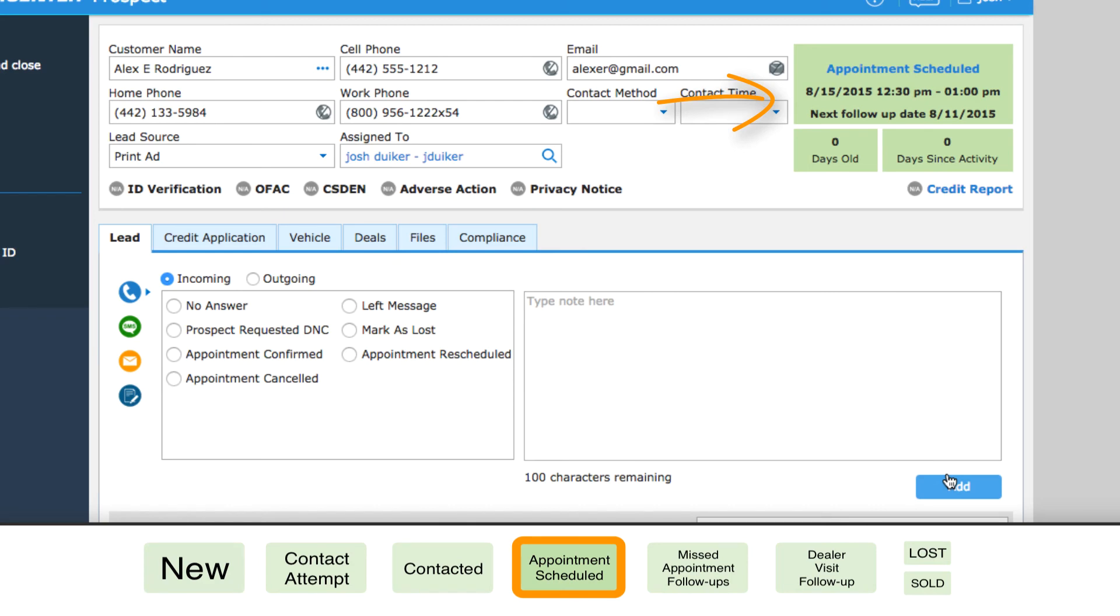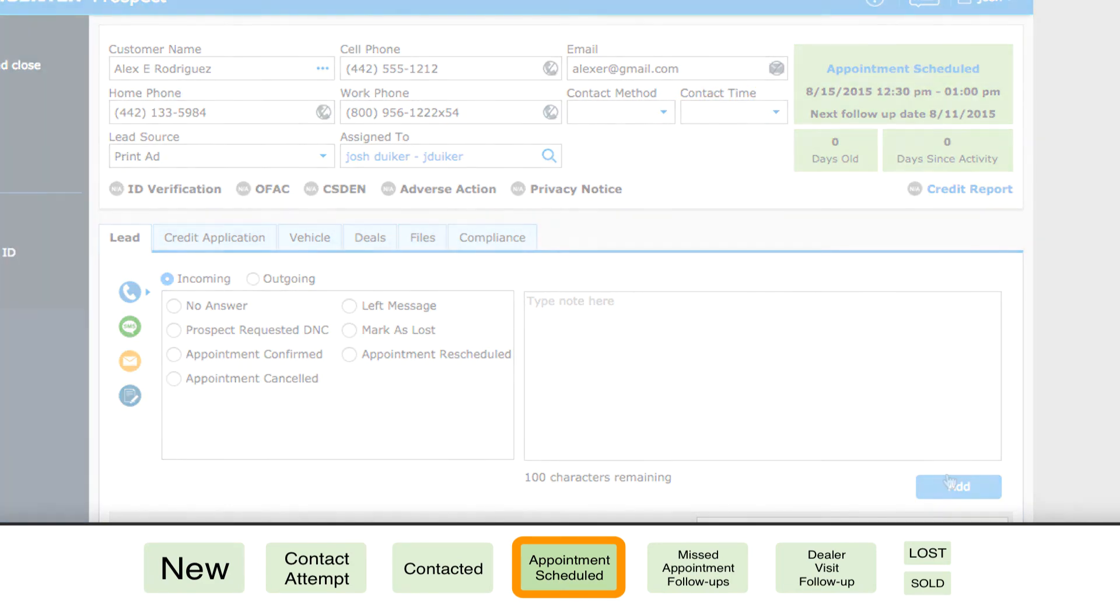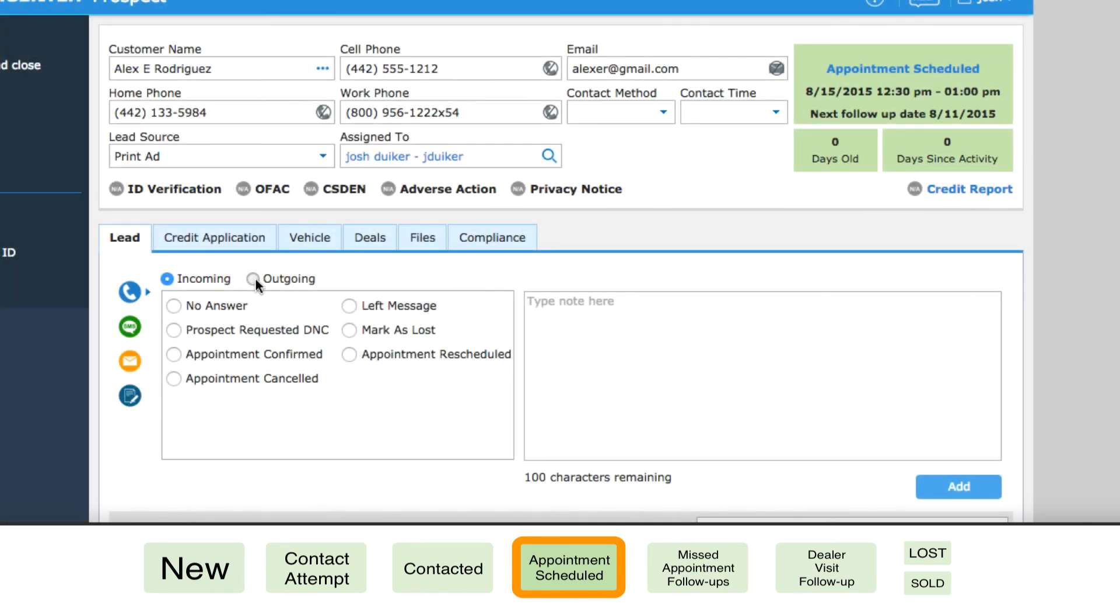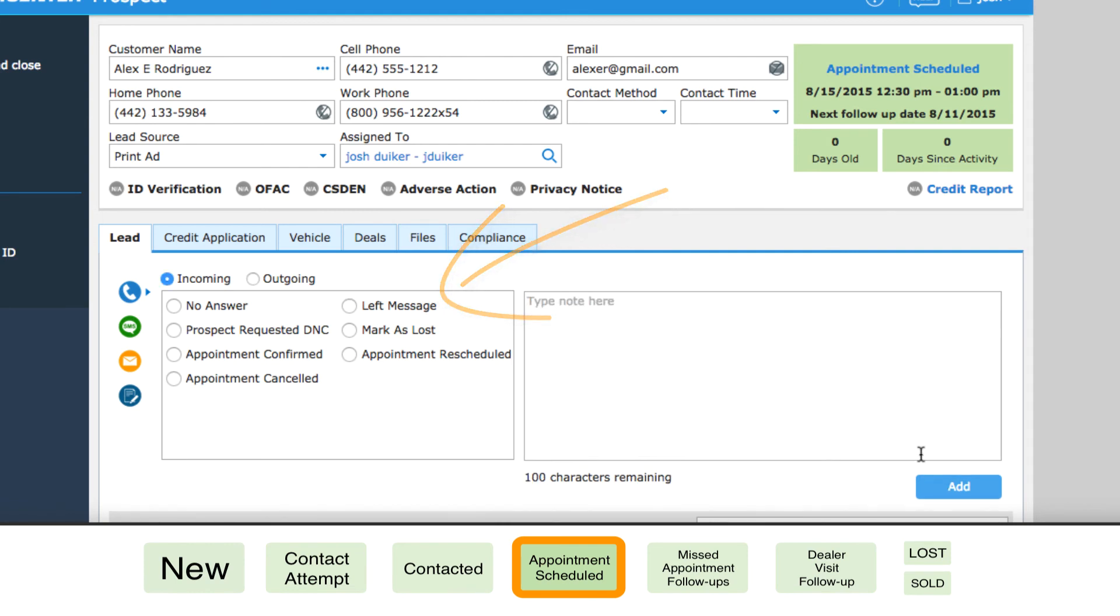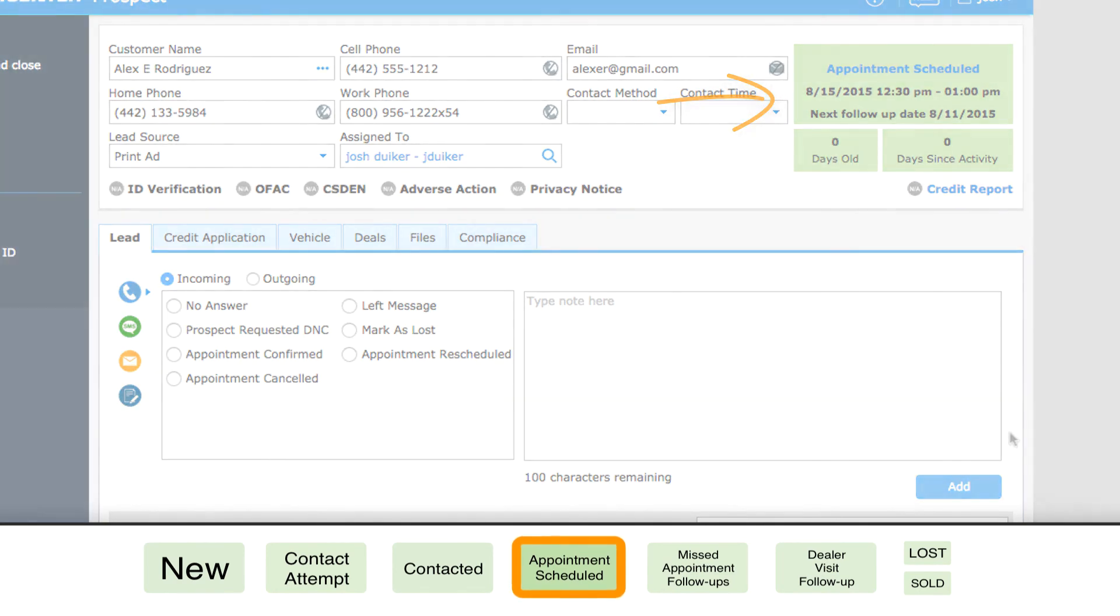Keep in mind that recording an activity doesn't always mean the status will change. If you call Alex and leave him a message reminding him about his appointment this Saturday, that's included in his record history, but there's no reason his status would change. He's still an appointment scheduled status.